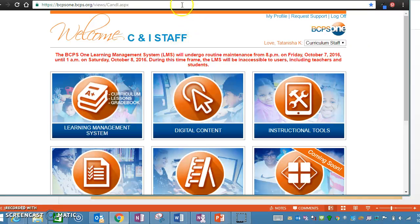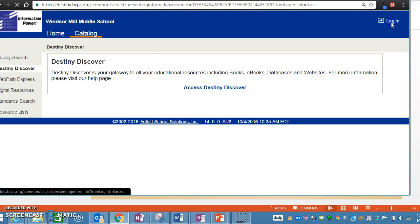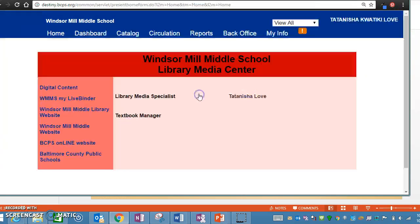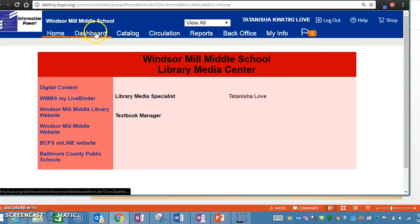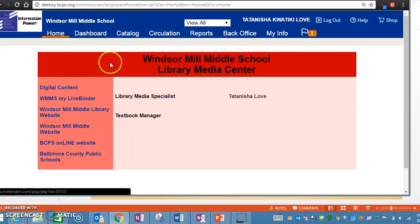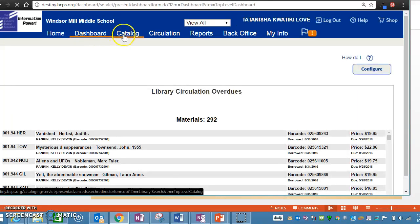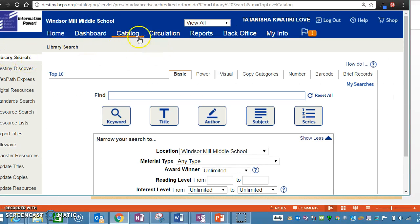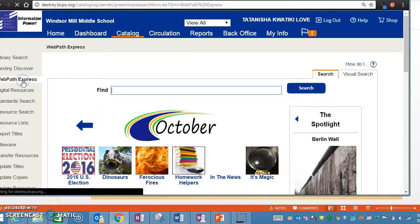For those that have Destiny, you have to go to Destiny, which is on your desktop, and log in with the same username and password that you use to log on to your devices. Then you're going to go to the area right here where it says Dashboard — go to Catalog, and from Catalog go to Web Path Express.